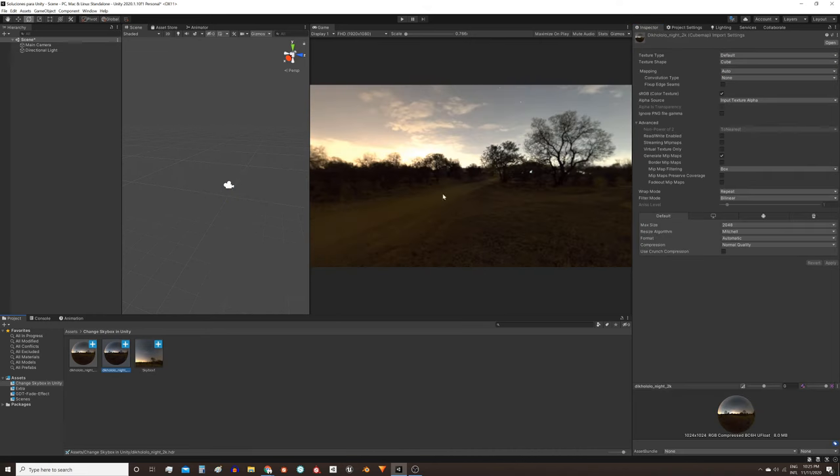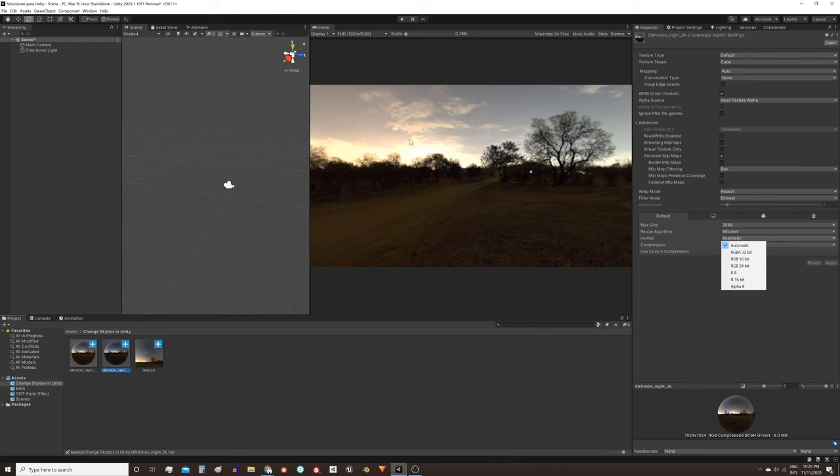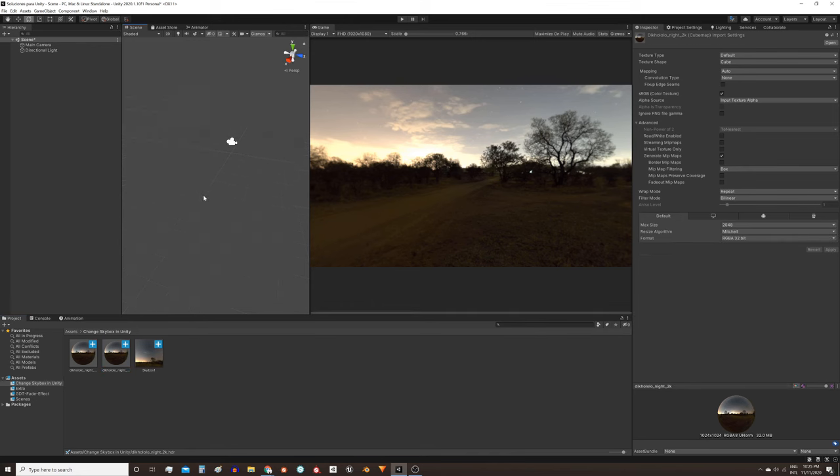If you get some strange artifacts with your texture, try changing the format to RGB 16, 24 or 32 bits. It usually improves the quality but also increases the size. That's all I wanted to show you, I hope you find it useful and see you next time!